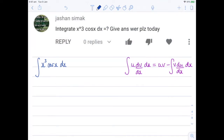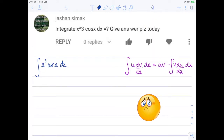I was recently asked by somebody called Jashan to integrate x cubed cosine x with respect to x. He also asked me to give the answer today. Unfortunately, I missed that deadline — very sorry — but hopefully this will point you in the right direction.